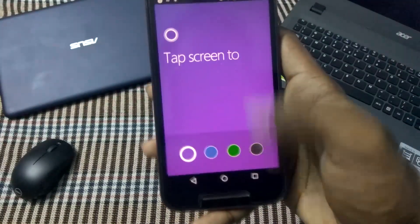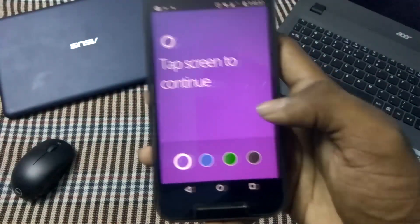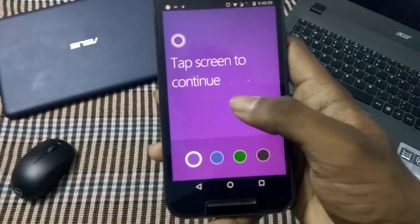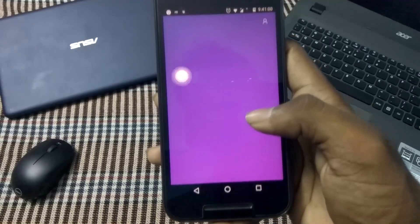colors to choose from: purple, blue, green, and black. I will go with the default one and then tap on the screen.